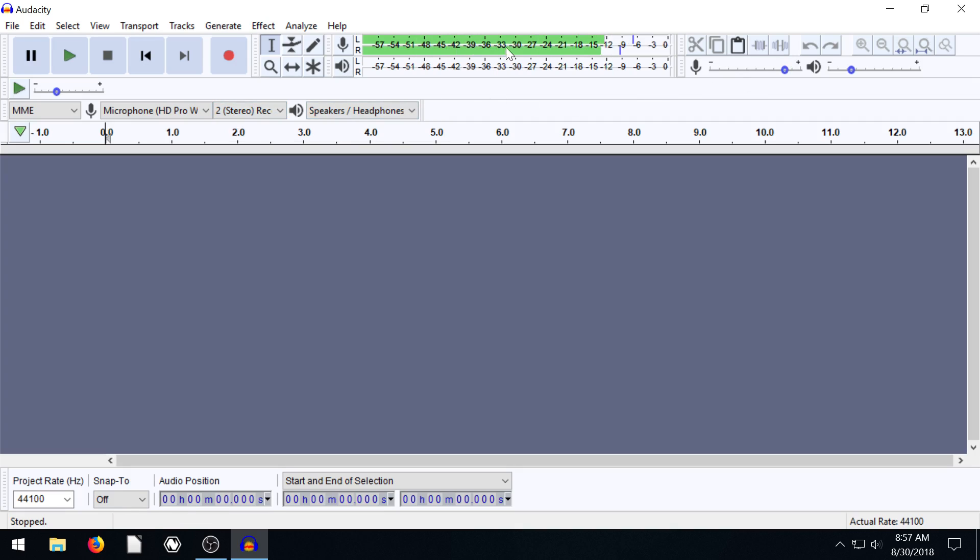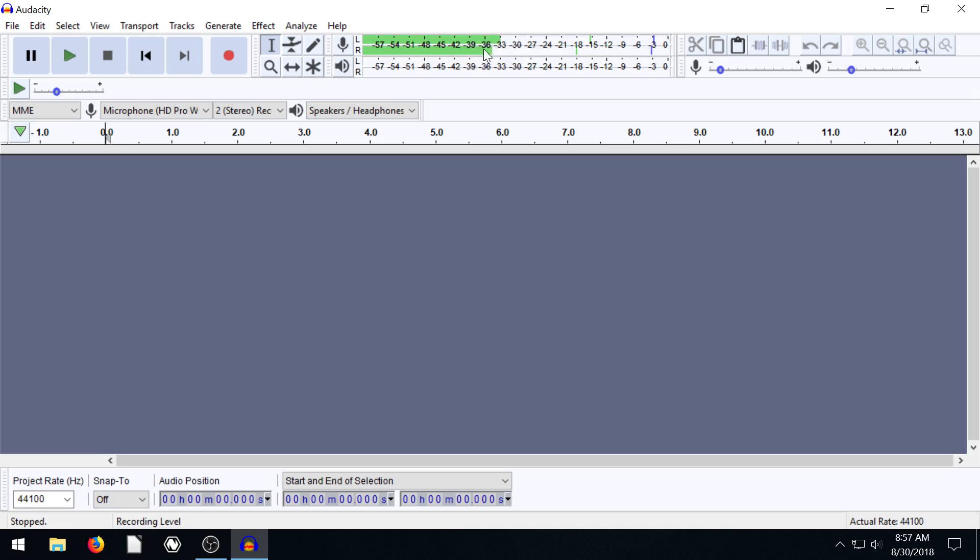I can control the volume of this over here by just clicking and dragging this down. So if I bring this down here, we see this doesn't go up quite as high when I talk. If I bring it all the way down, it's pretty low now. It's only kind of about halfway.